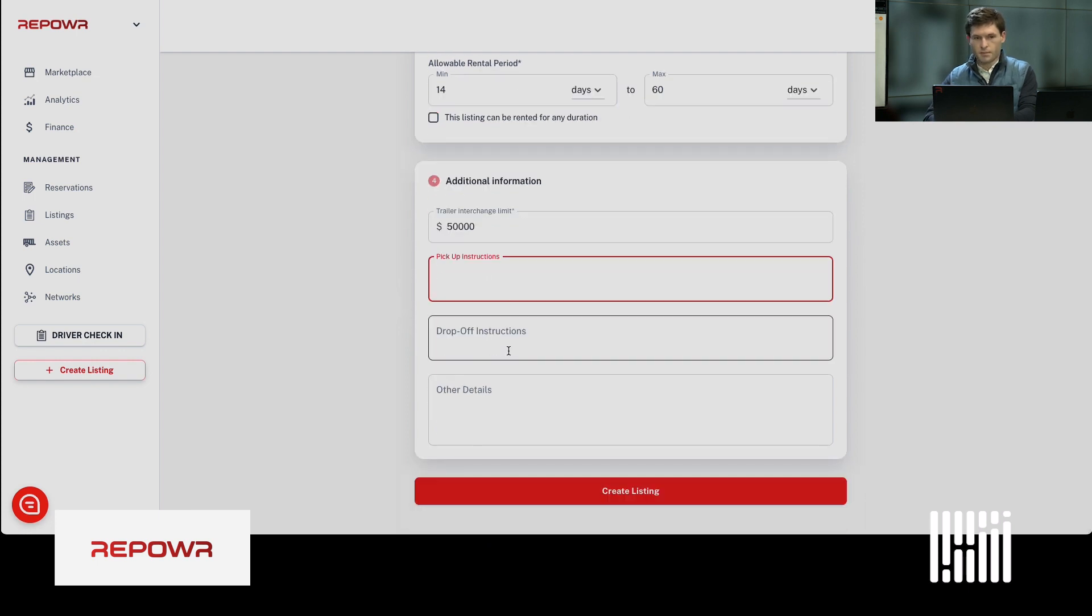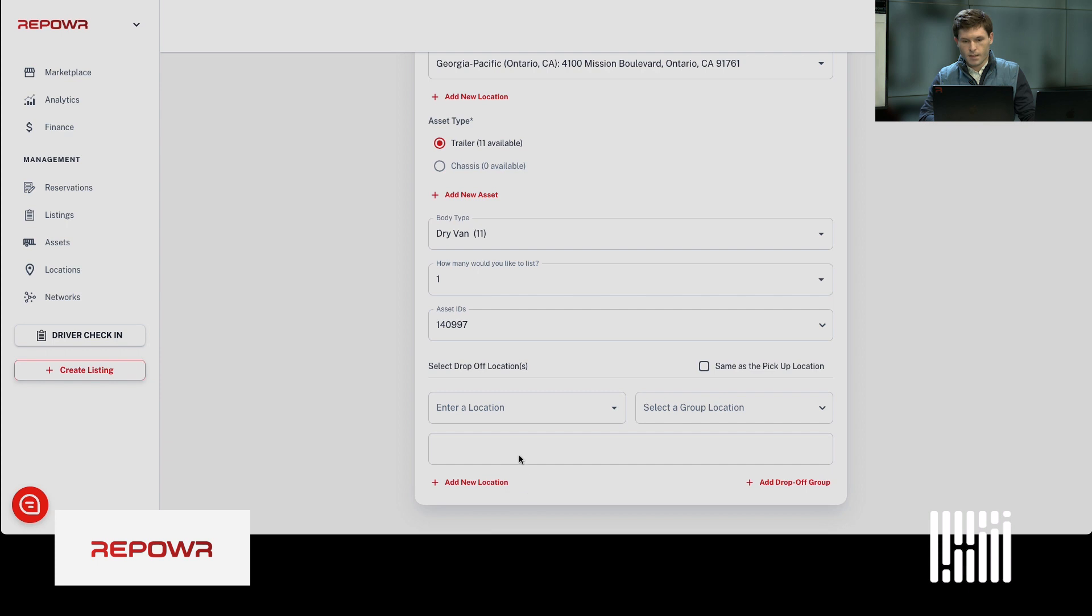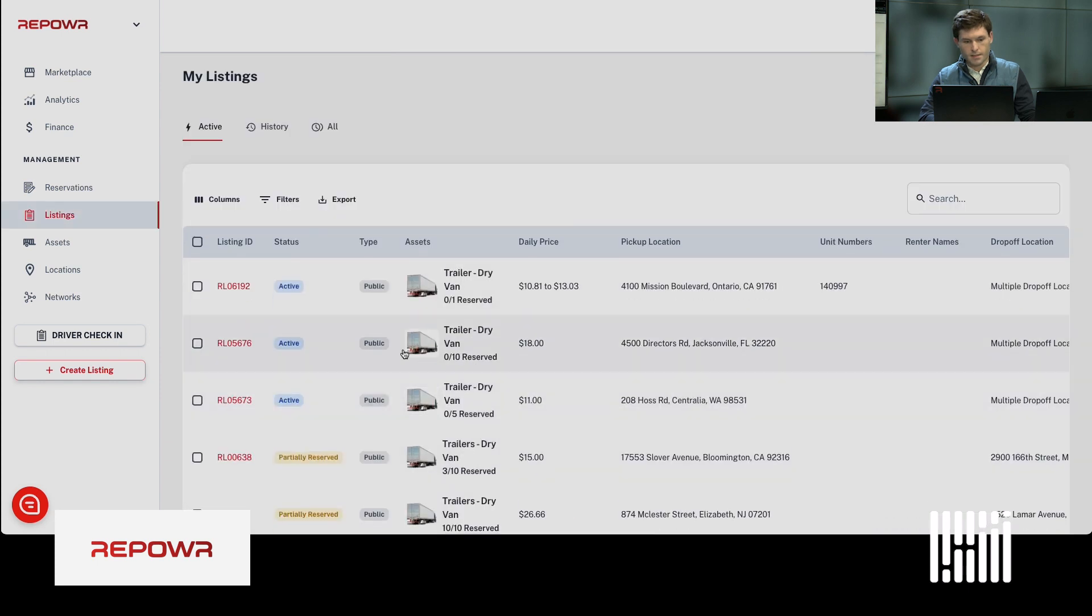You can add any pickup instructions you like, or any other pickup details. But from there, hit create listing. And it's live.